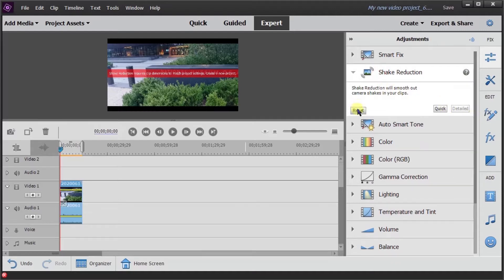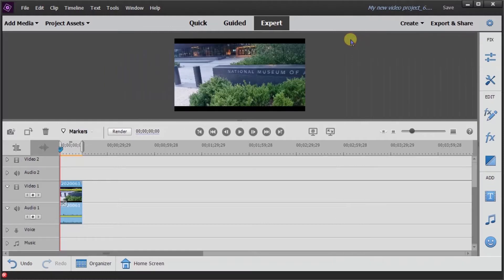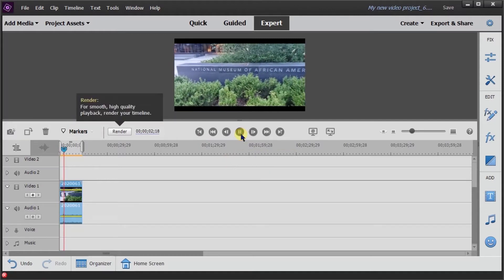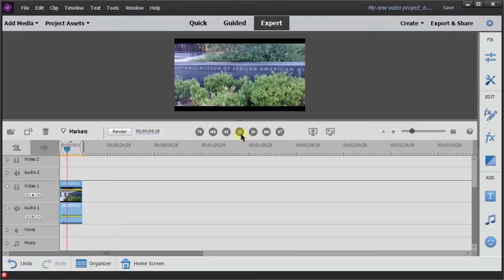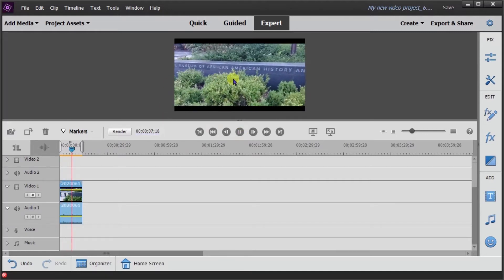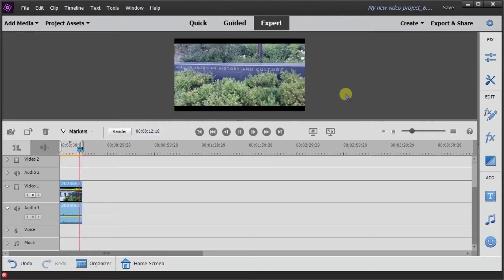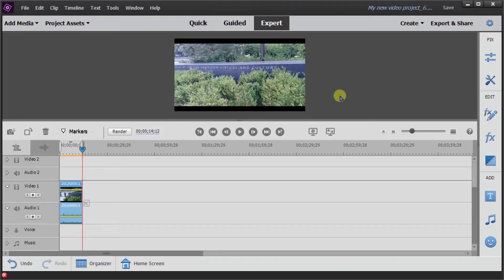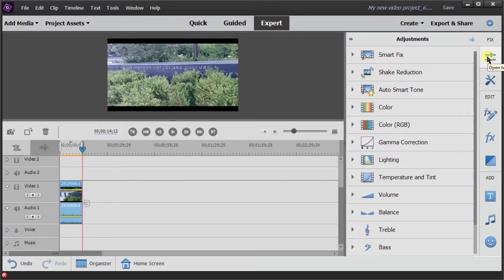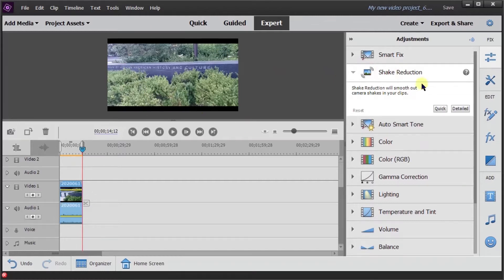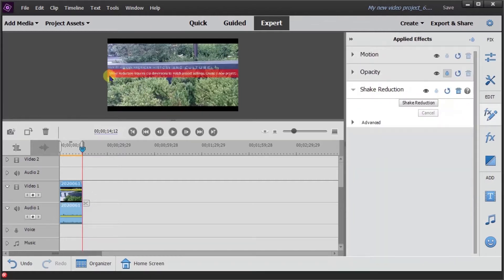First, let me remove the shake reduction — I'm going to reset so that removes it. Let me hide that. Let me play this video for you just to show you how it is normally. This was outside the National Museum of African-American History and Culture, and as you can see, the video is shaking from left to right as I'm walking side to side. When I click shake reduction and click detailed, I get 'shake reduction requires clip dimensions to match project settings.'